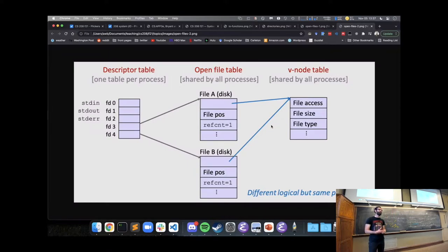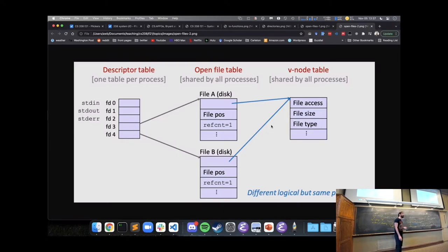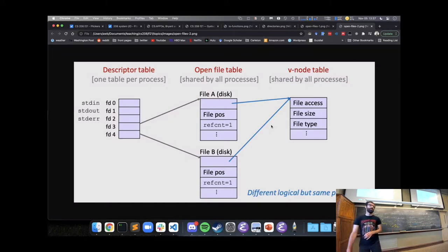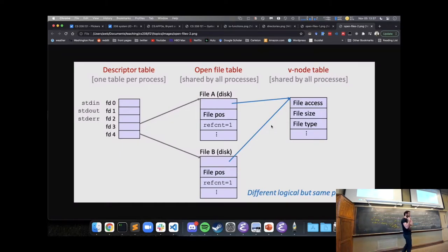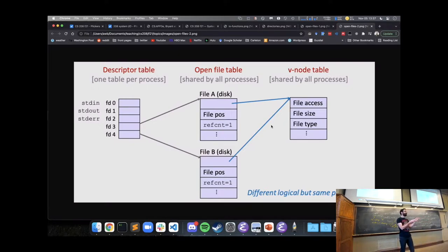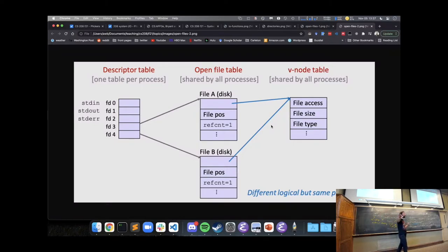Can we use file descriptors to access any file we want? Each process has its own set of file descriptors, so my file descriptor 10 has to be something that I opened, not something another process opened.